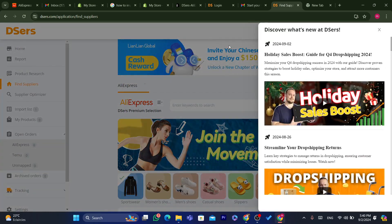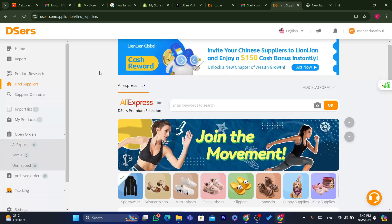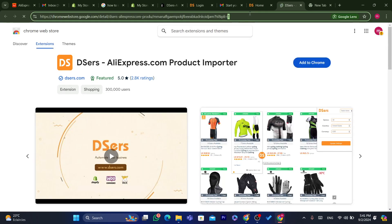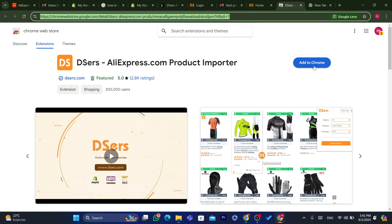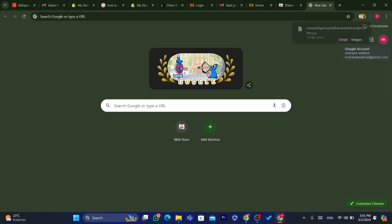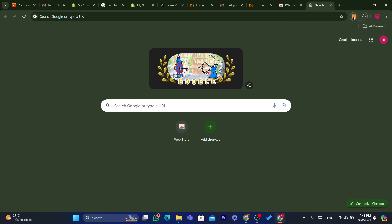Now click on Home, and you want to click where it says Chrome Extension. Click on Chrome Extension and click Add to Chrome, then click Add Extension. After you do that, click on the Extensions icon and pin the DSers extension at the top by clicking the pin icon. Make sure you pin it.